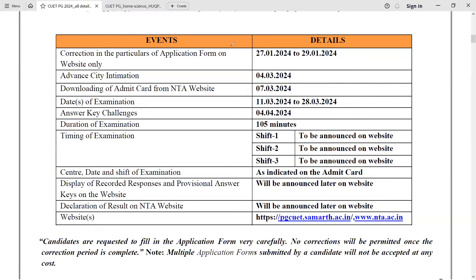If you take CUET, there are two types of exams. The Common University Entrance Test happens for UG courses and also for PG courses. The one we are going to discuss today is about CUET PG. For the year 2024, the exam dates have already been announced. It is going to happen from 11th of March till 28th of March, and the applications are open from 26th of December 2023 and will close by 24th of January 2024.